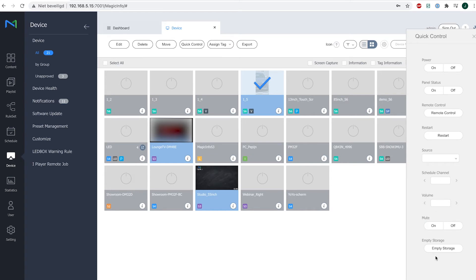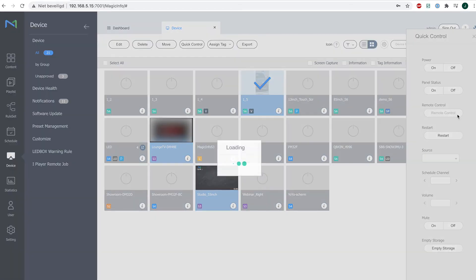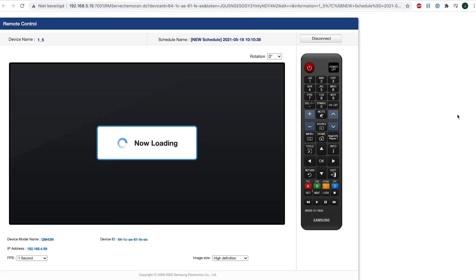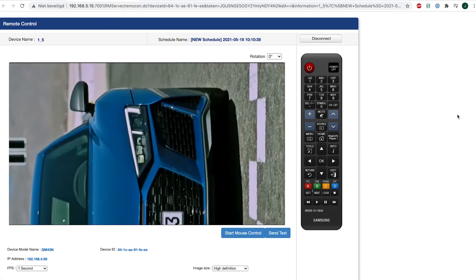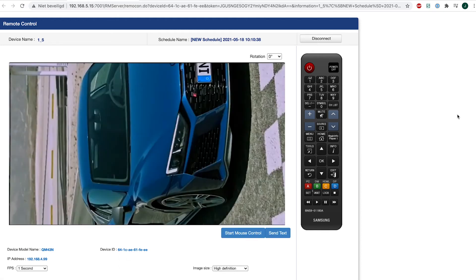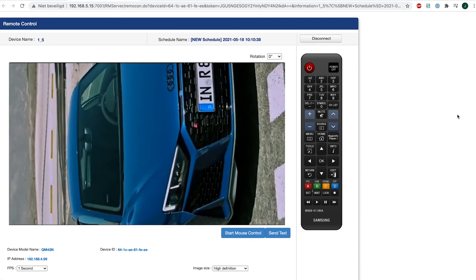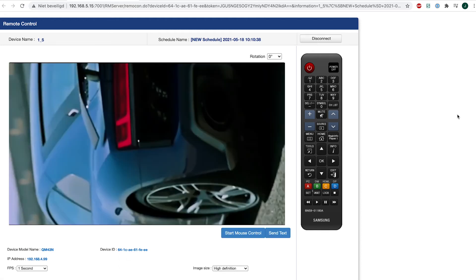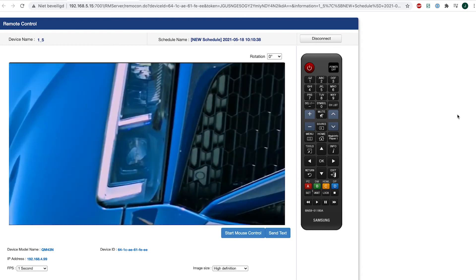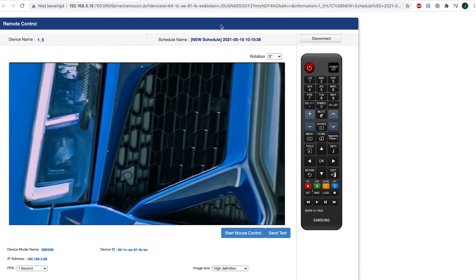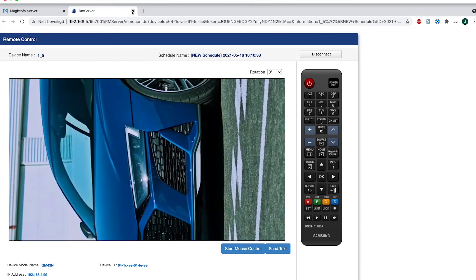Now what is the big difference between remote control and quick control? Obviously if you open remote control, you will get this screen again which you're most likely familiar with, and you have just way more functionalities than you have for quick control. Hence the name.